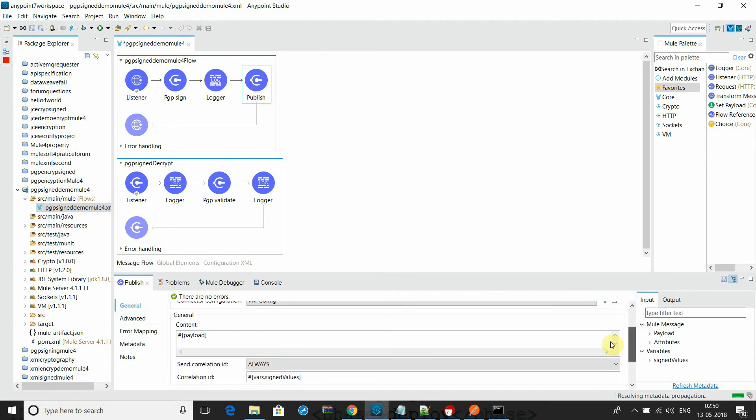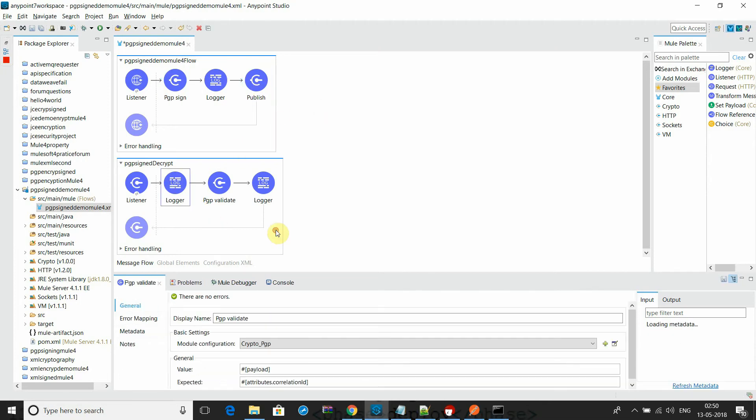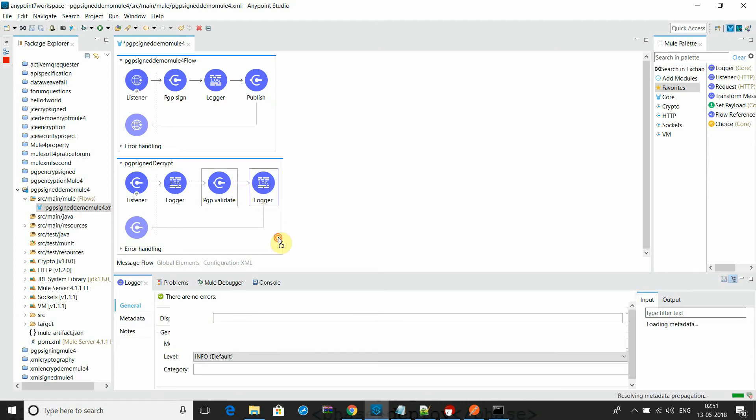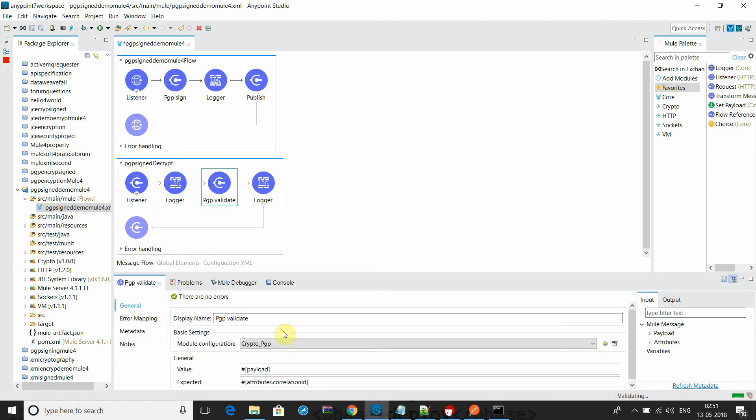Here I read the correlation ID, and with the help of that I'm decrypting, I'm reading the message in the flow.